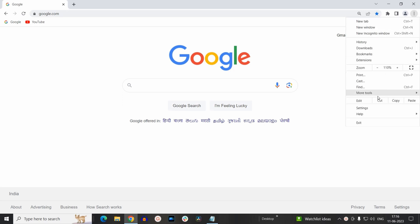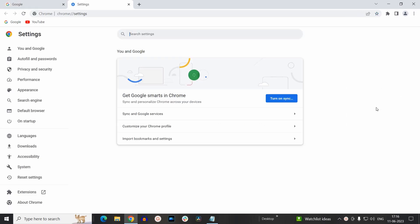And select Settings. Now if you have the latest version of Chrome installed on your system, you will find the settings at the left-hand side in this way.